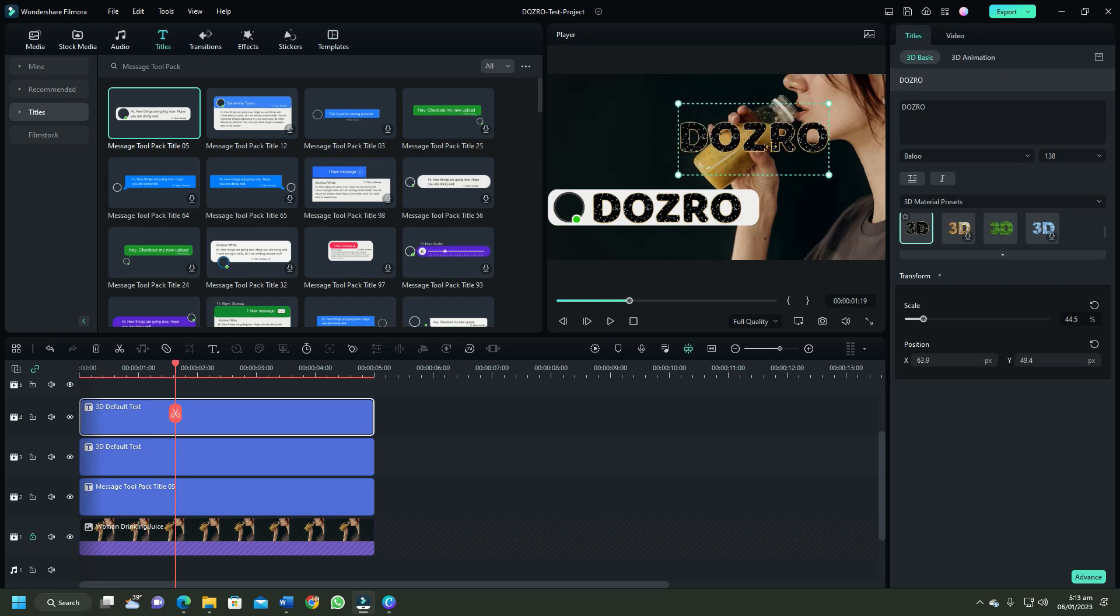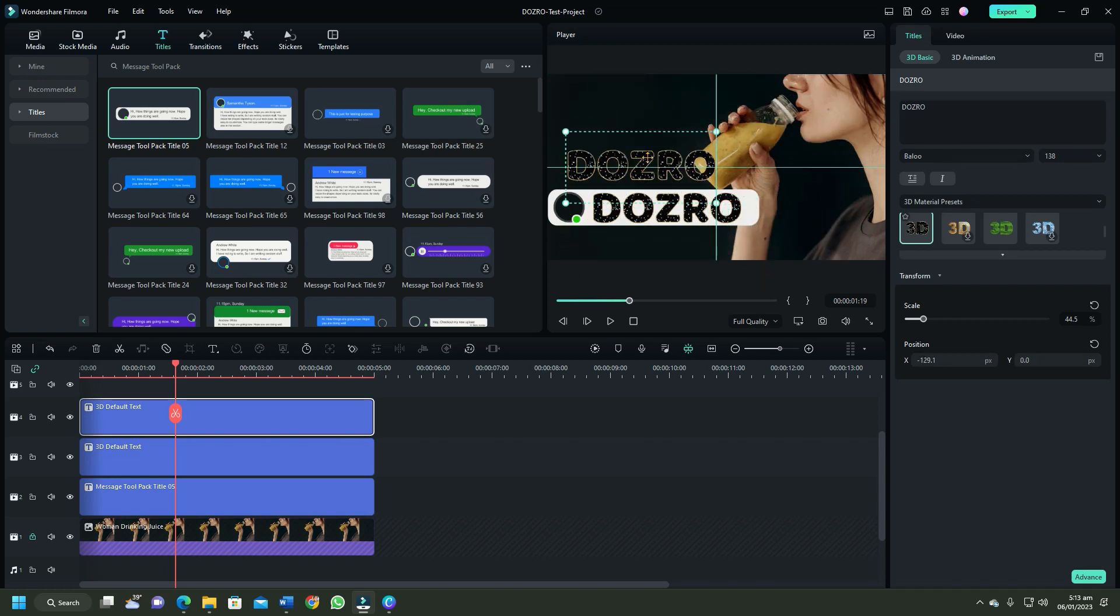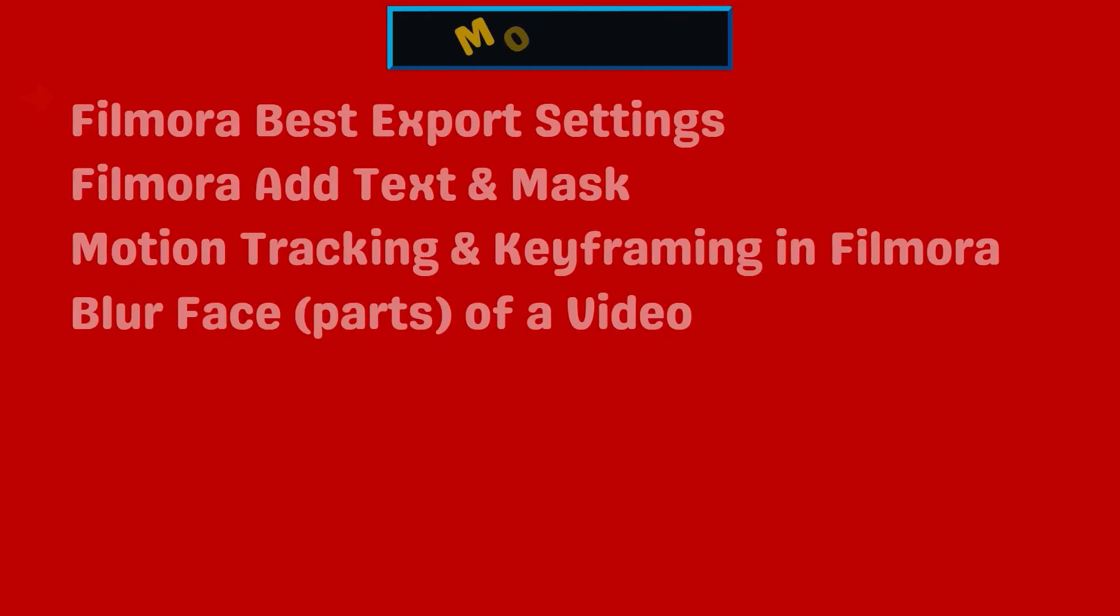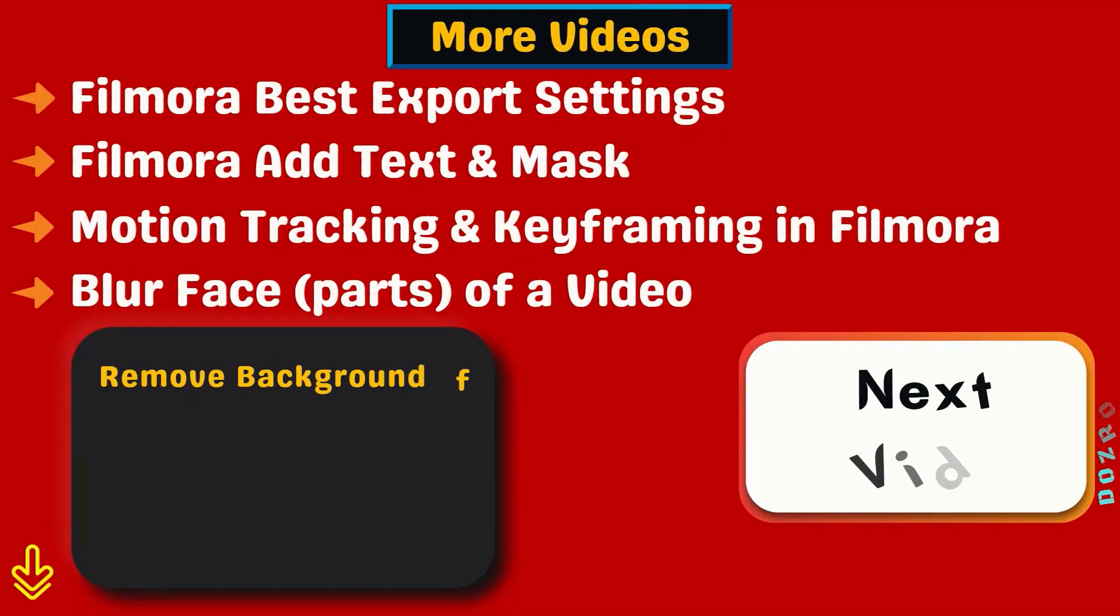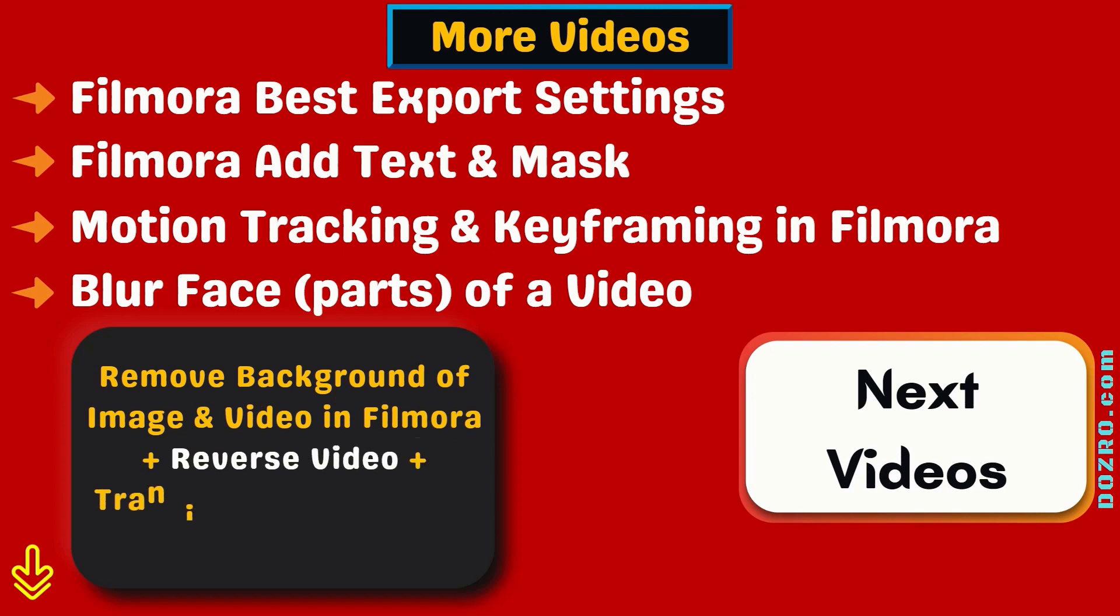Thanks for liking this video, watch more Filmora tutorials.